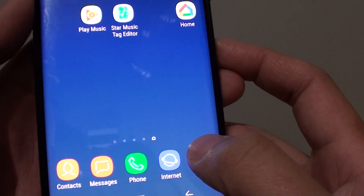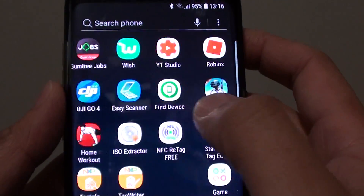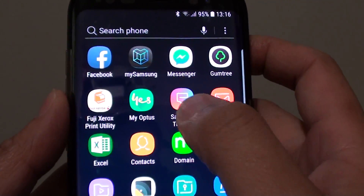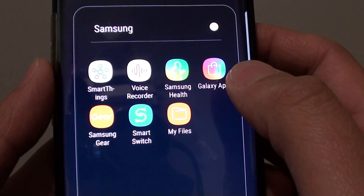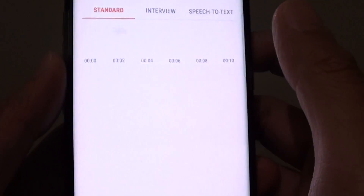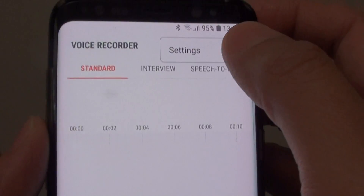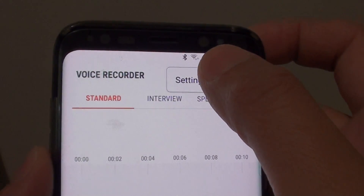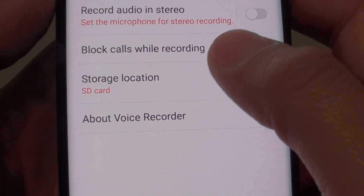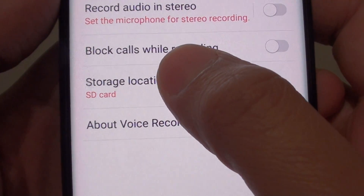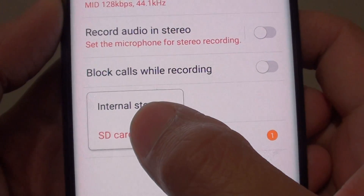First, go to apps and from here tap on the Samsung folder and open up the voice recorder. In here, tap on the settings icon and then tap on settings. Here you first need to determine if the storage location is SD card or your internal storage.